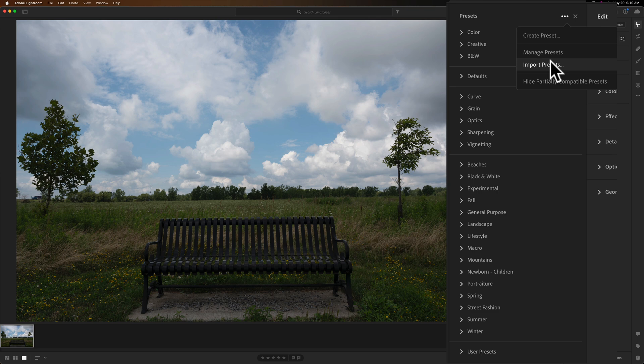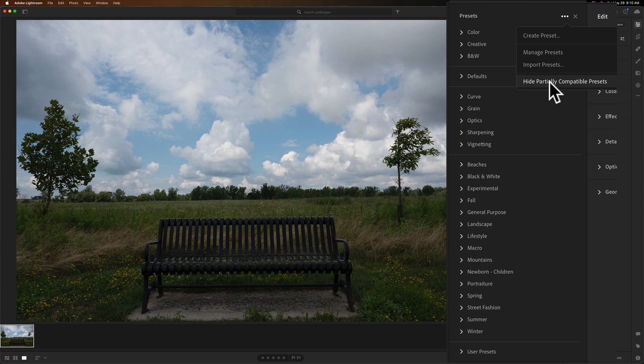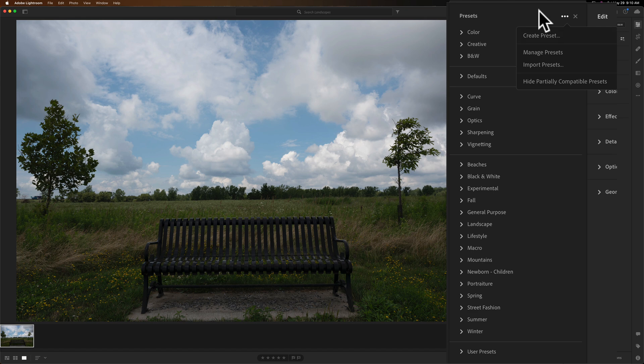Again, if not all of them are showing up, at the very bottom, right now mine says hide partially compatible presets. If they're not all showing up, this will say show partially compatible presets. So make sure you click that to show them all. And then once you do that, they'll be all grouped together, just like they were in Adobe Camera Raw and in Lightroom Classic.